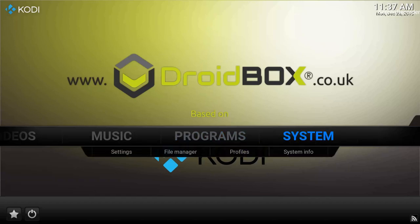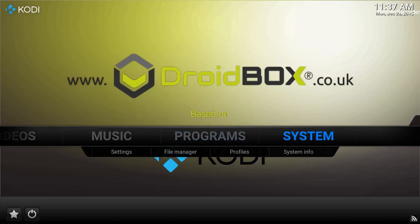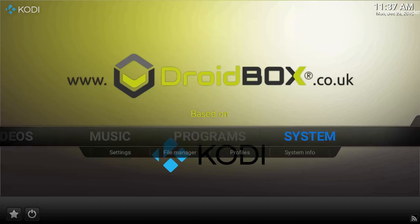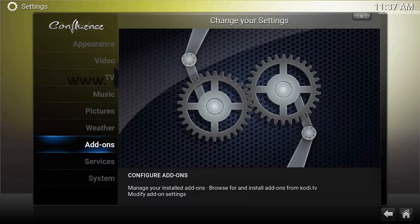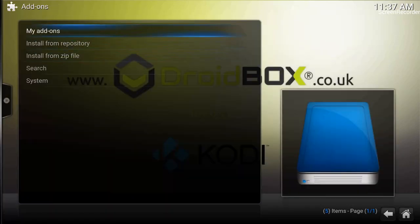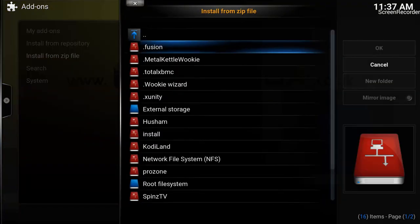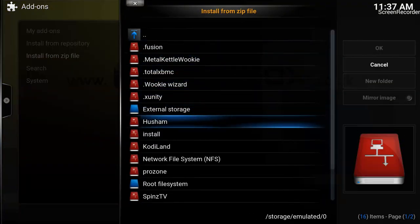To install TV Ketchup, we have already downloaded the repository and it will be in our downloads folder on the box. Go on to System, click OK, then go on to Add-ons. From within those options, go on to 'Install from zip file' and click OK.